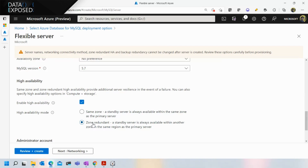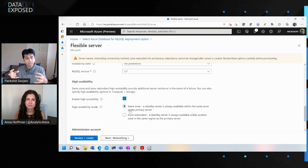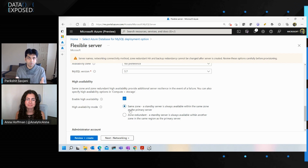We also learned that in some cases the latency across zones can be high, and some customers want to trade availability for better performance. For those customers, there's same-zone high availability, where the hot standby is in the same zone as the primary. You still have VM-level isolation and data replication, but within the same zone. The uptime SLA guarantee is 99.95%, and you get better performance without losing on latency.